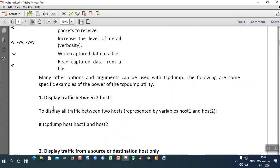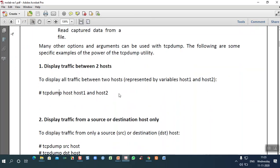For example, if I want to identify the traffic between two hosts, I can use the tcpdump syntax: 'tcpdump host [host1] [host2]'. Host one is the address of the first host and host two is the second host. It will give you the traffic between these two hosts.